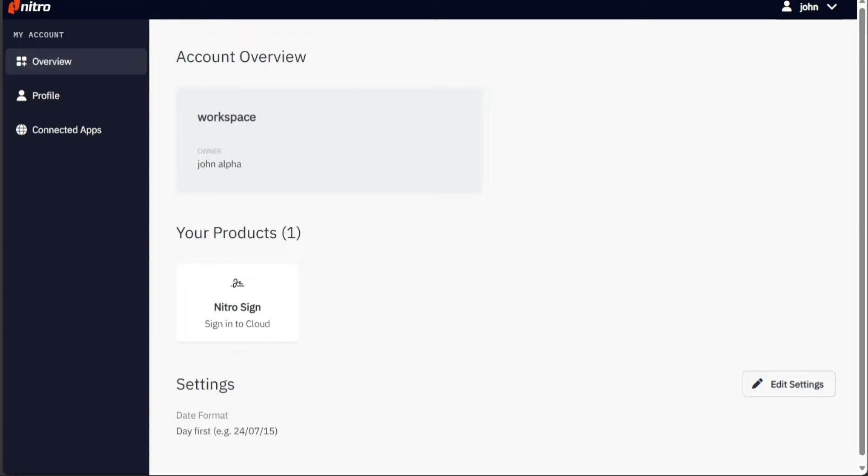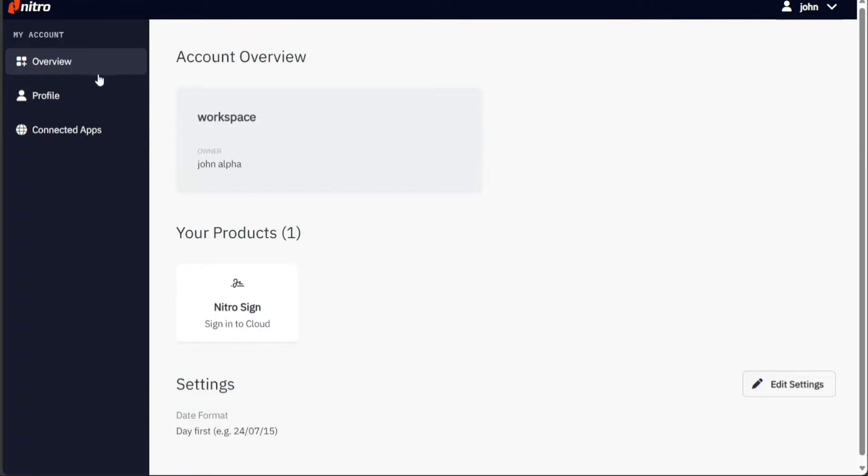The dashboard is the central hub for all Nitro's features, designed with a user-friendly layout to optimize navigation. On the dashboard, you'll find a left-hand menu that grants easy access to key sections.